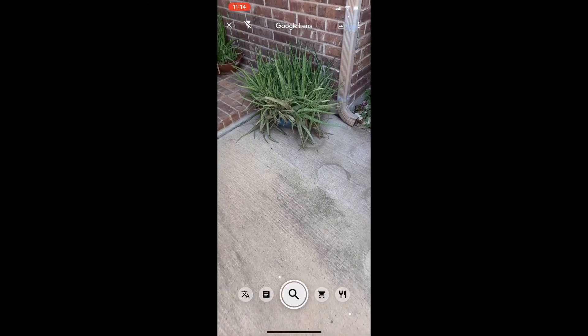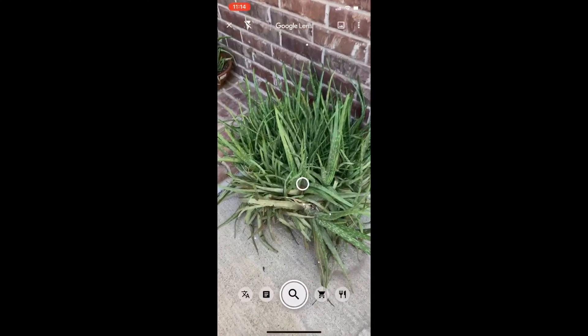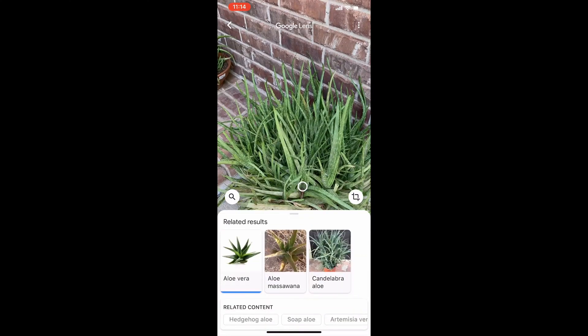Once you've got the viewer open, go take a picture of whatever plant you want to have more information on. Once you do that, Lens will determine what the item is and bring you up search results. And as you can see here, it came up with aloe vera.